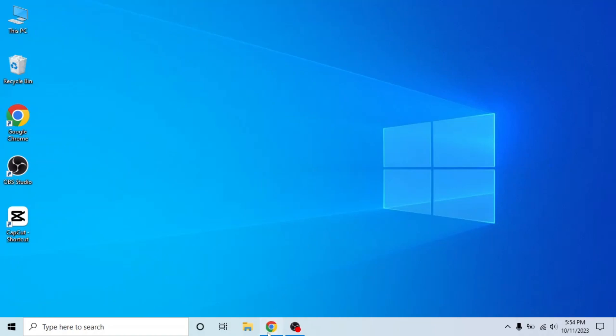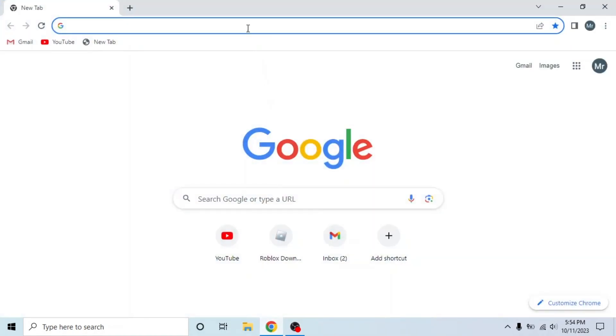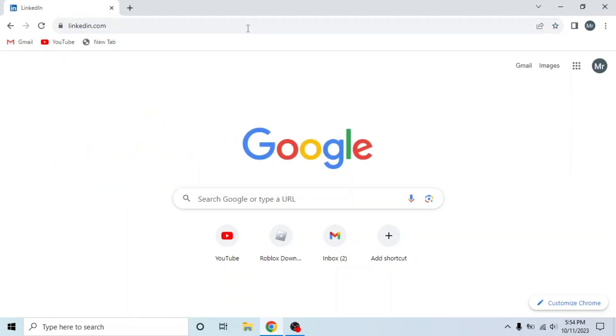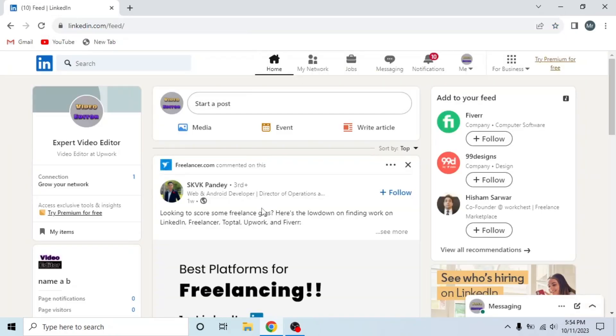First of all, open any browser in your system, search linkedin.com, enter your email and password, and sign into your account.